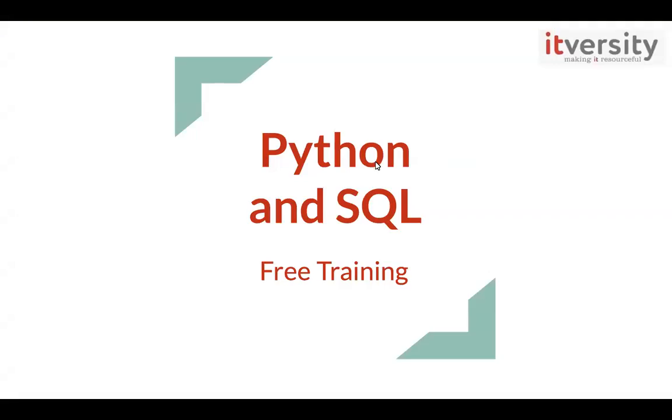Yeah, Ashishree, now it's all yours. You can actually go through the details. Hi, everyone. I'm Ashishree. I'm a part of ITversity team.